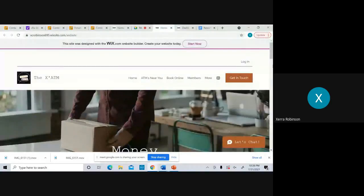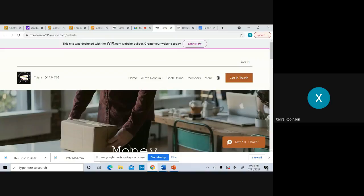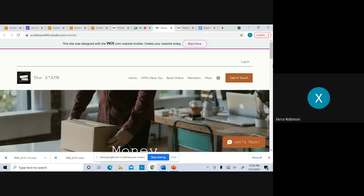This is the website. As you can see, it'll say get in touch. So that's the contact me. On the left-hand side, it's our name and our little logo. Then we have the homepage, ATMs near you, booking online, members, and more. Then we have the Instagram location to locate you straight to our Instagram.